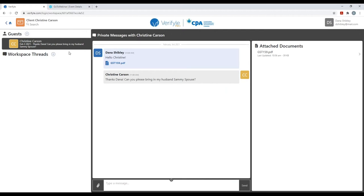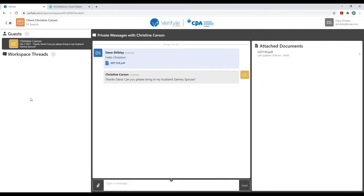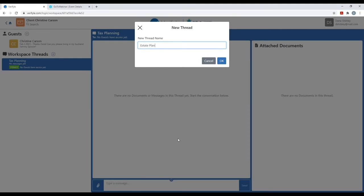The Verifile system has recognized that I had already started a communication with Christine Carson over in the contacts area. It understands that this private message communication would be very useful for me to still have access to, so it has brought that communication thread into the workspace area here — into the Client Christine Carson workspace — for me to access as I choose. However, the reason we created the workspace was to take advantage of those higher level communication capabilities available inside workspace threads.